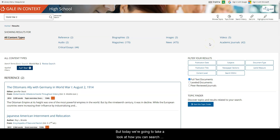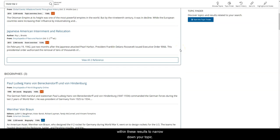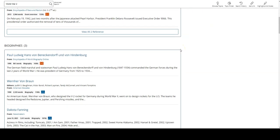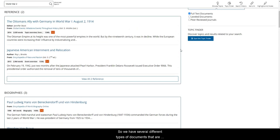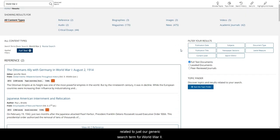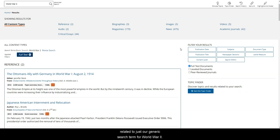but today we're going to take a look at how you can search within these results to narrow down your topic. So we have several different types of documents that are related to just our generic search term for World War II,